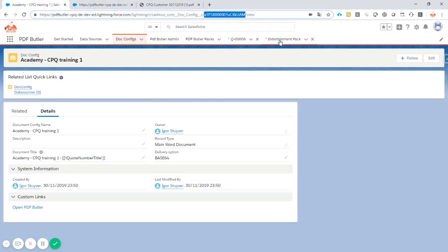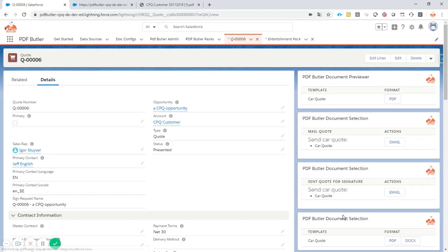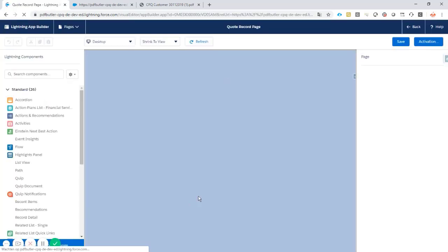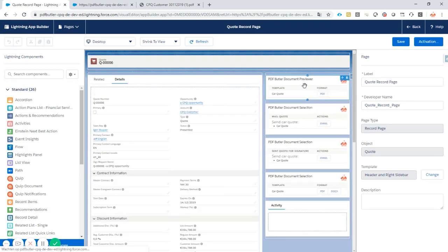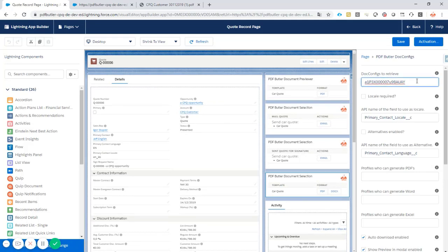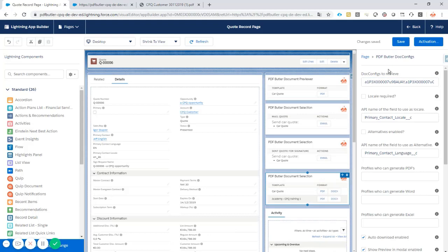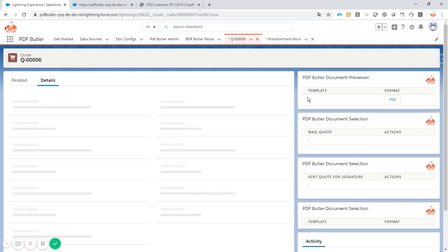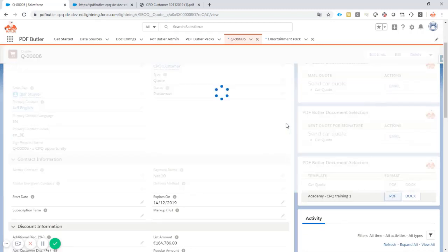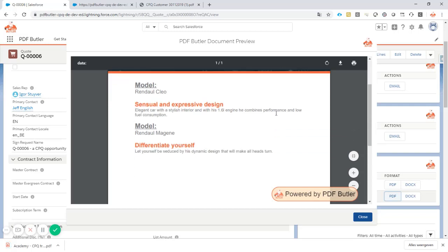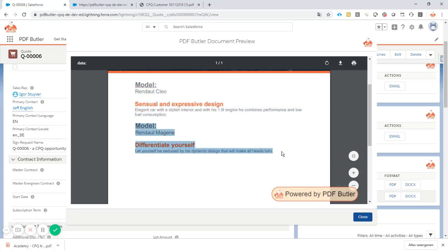Now we take the ID of our config and add it to the configuration of our Lightning component to make sure we can generate it. Let's take this Lightning component, add a comma, and add my new doc config ID. Select PDF and if I look at the output, I perfectly have — for every car in the quote — two times this block, because there are two cars. This doesn't show any sub-products yet, so that's the next step.